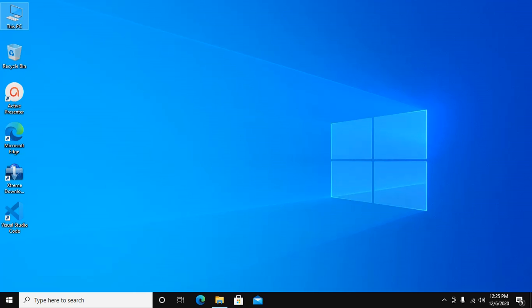In this video I am going to show you how to install Java JDK 11 on Windows 10 machine with Java Home setup.